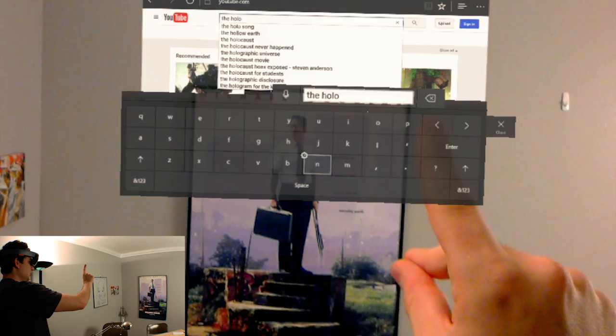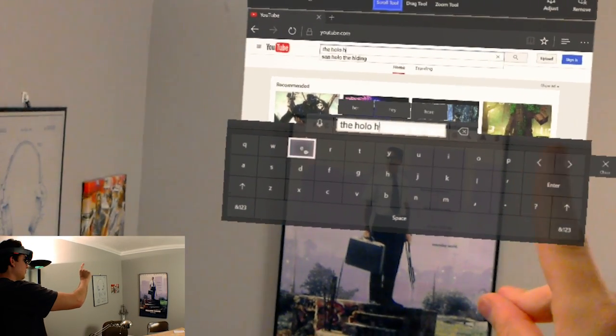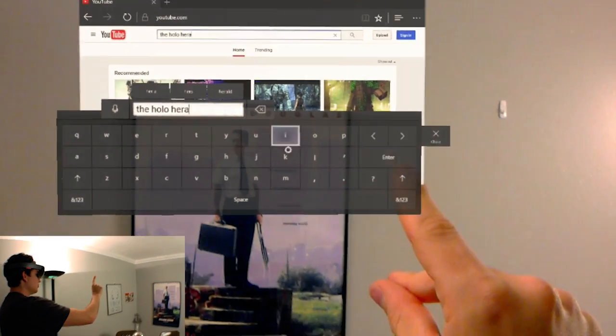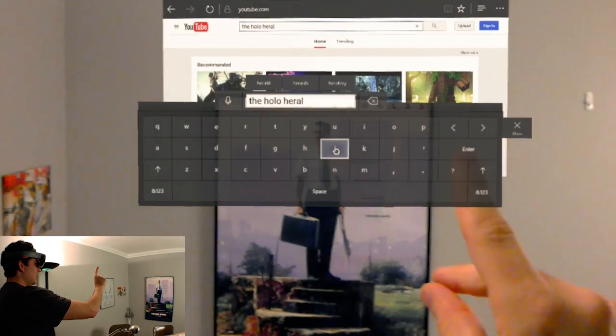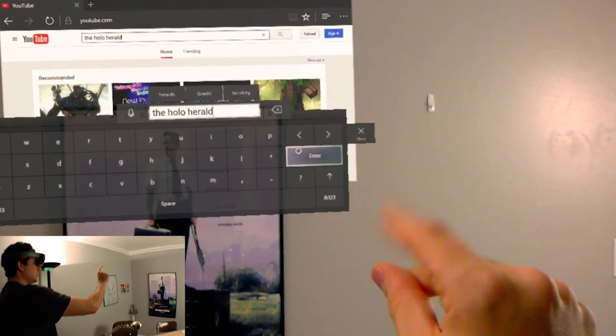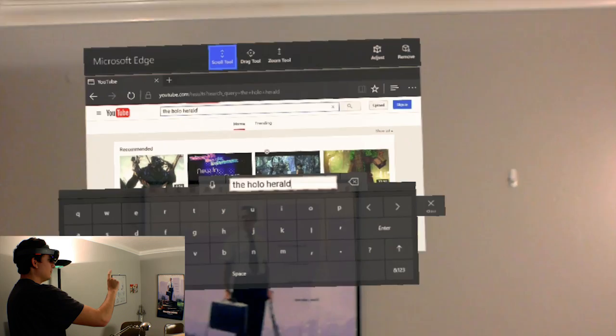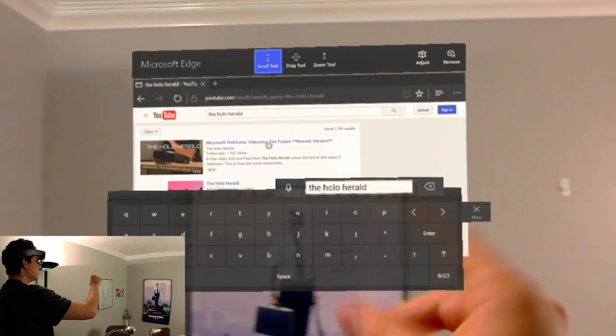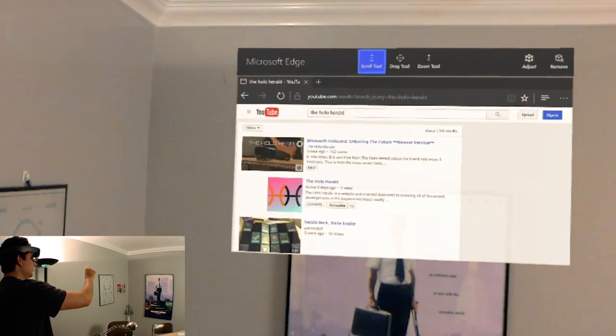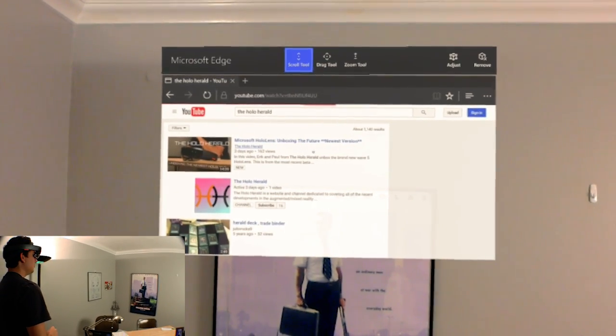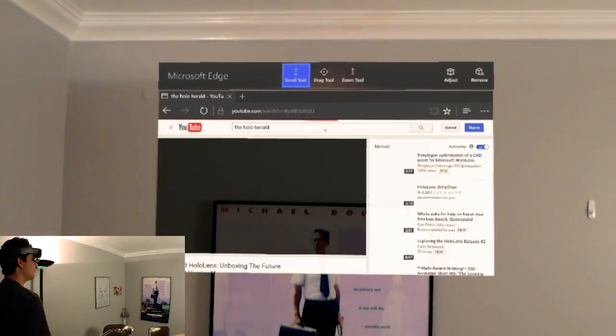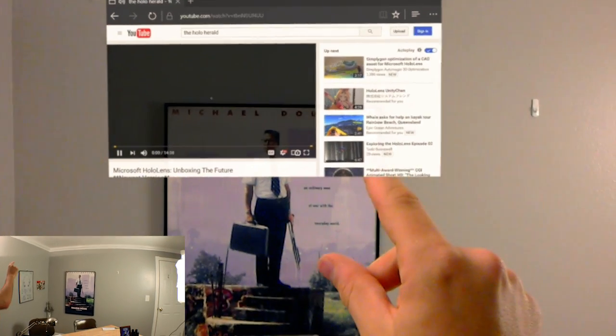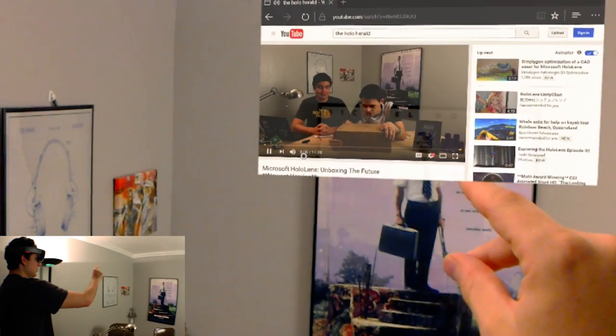And as you can see, the tap function is actually incredibly accurate. I don't know, it works really well with tracking my hands, and I was really impressed with that. I find it actually the easiest way to use the device is actually just using the hand gestures that they built for it. It just works really well for me. So now I just press enter, and there's our video right there.